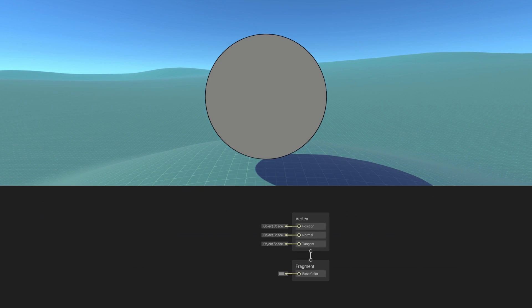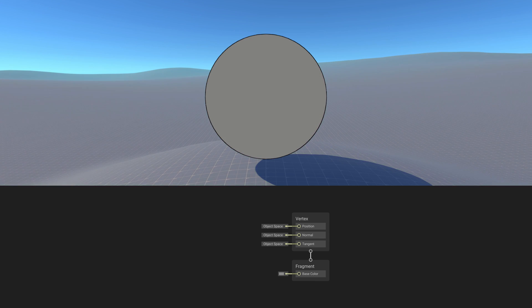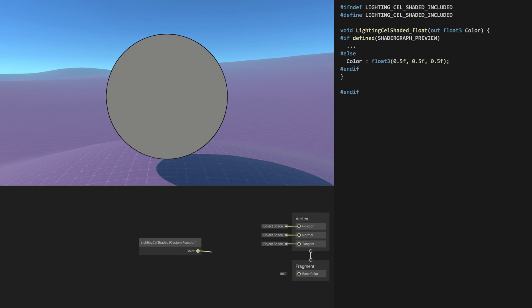The first step was to implement how light affects the object surface with the Phong reflection model. The result would then be thresholded to achieve the flat look of cell shading. This would require custom lighting, and since there are no light nodes in ShaderGraph, this would have to be handled in a custom node.